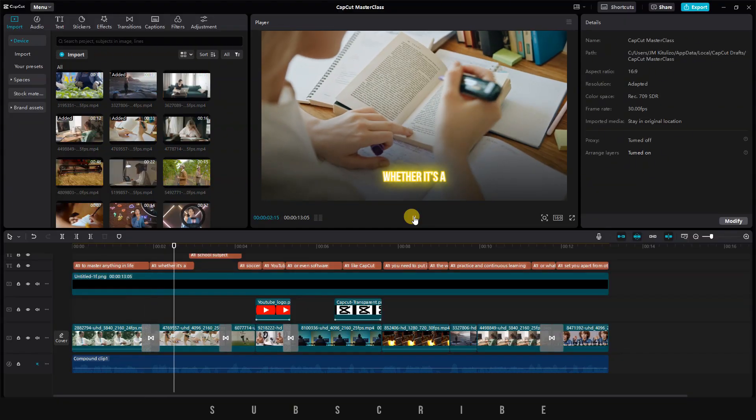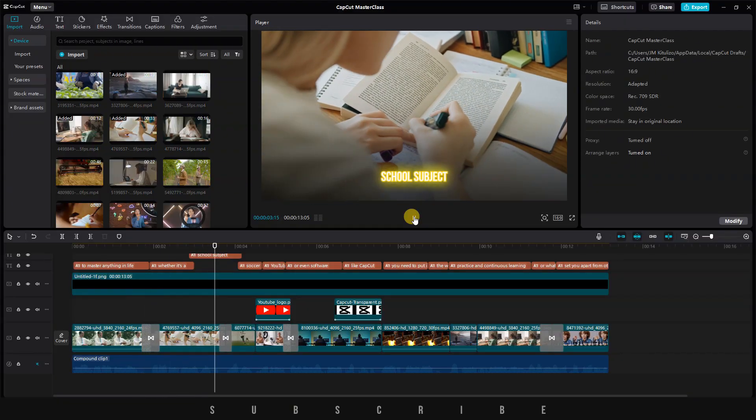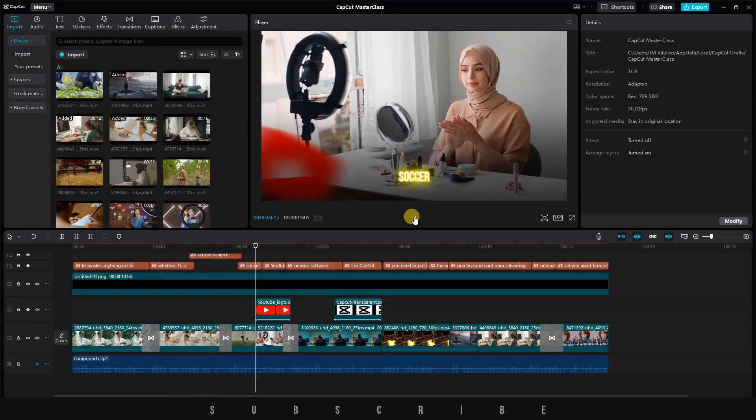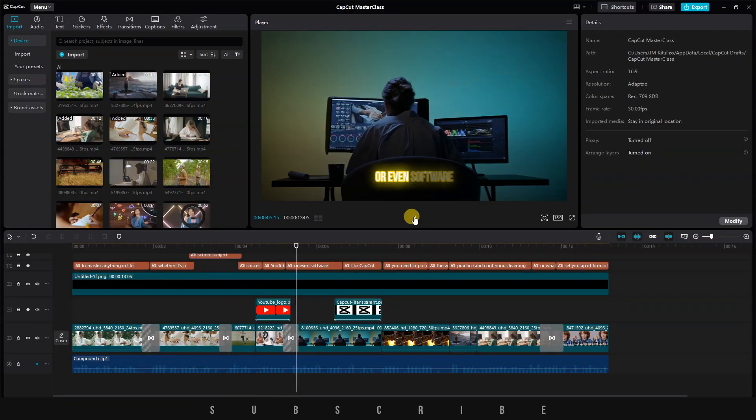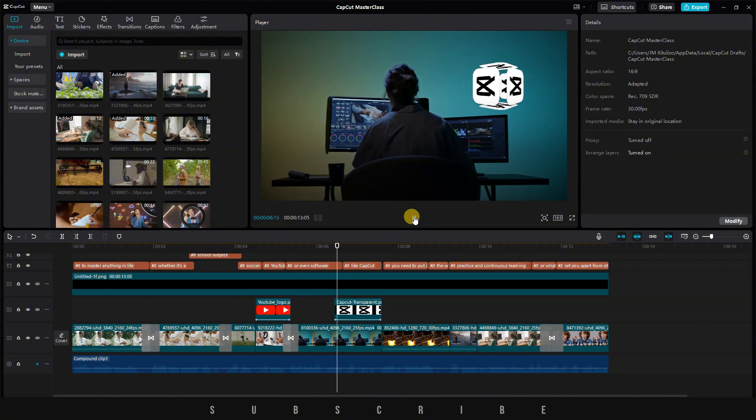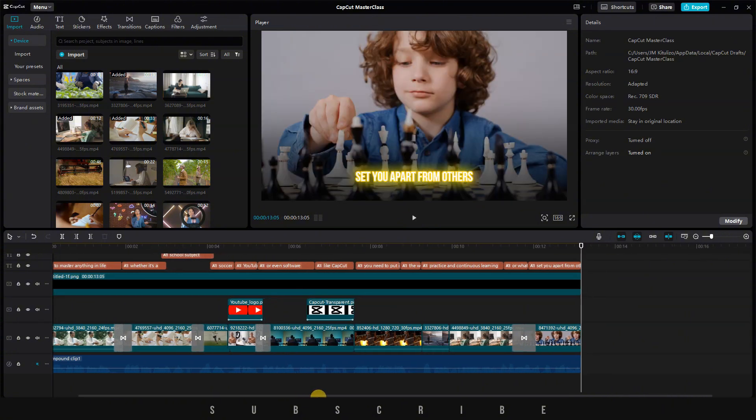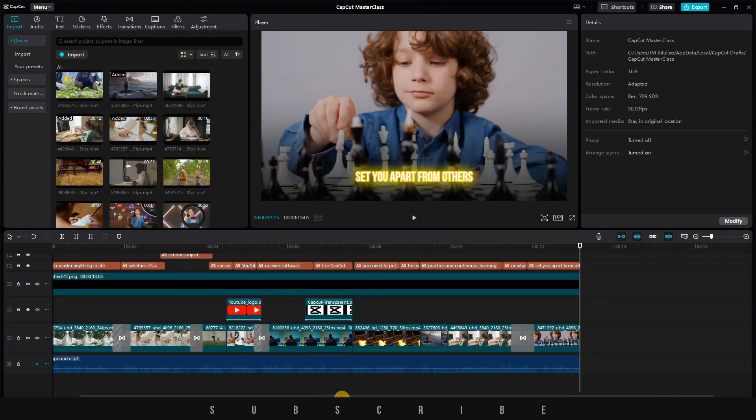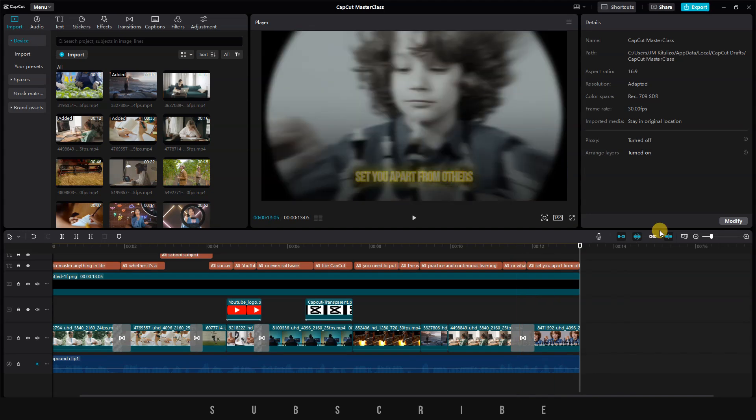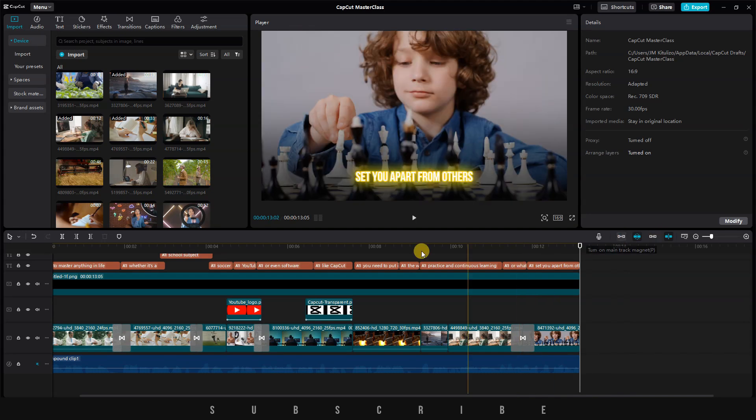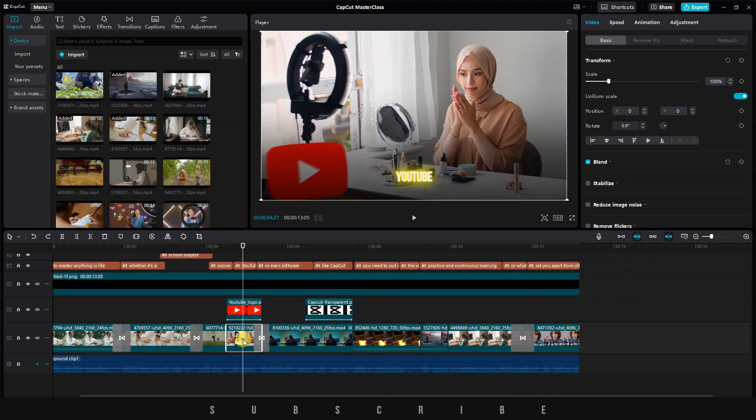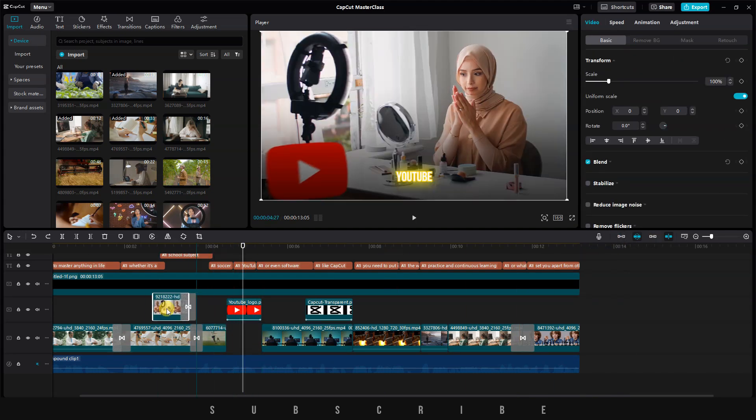To start off, let me show you how to group or ungroup different elements on the timeline. For instance, if I want to move one of my clips somewhere on the timeline, to make it easier, I'll turn off the magnet.